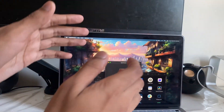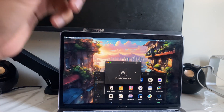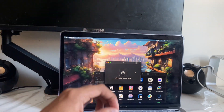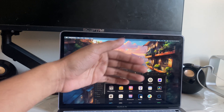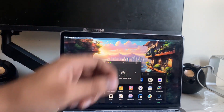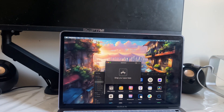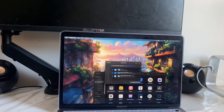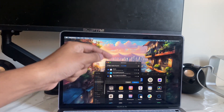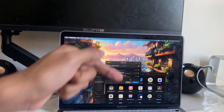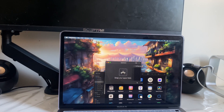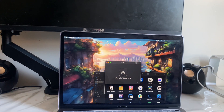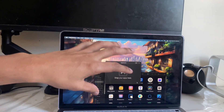App number nine is called AppCleaner, and its only job is to completely delete apps. Not only does it remove the app itself, it also finds and deletes all associated files and app data. Just drag the app into AppCleaner, it finds everything, you tap Remove, and it's completely gone.